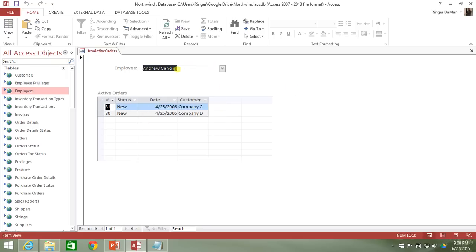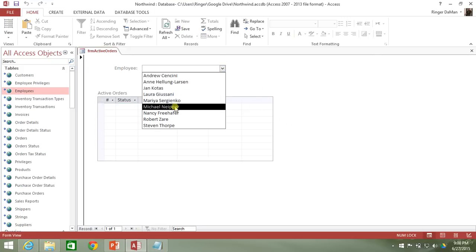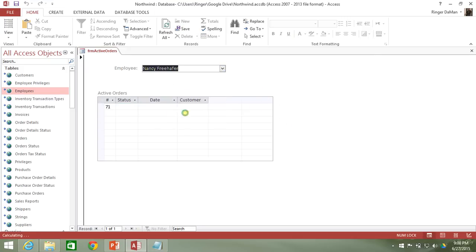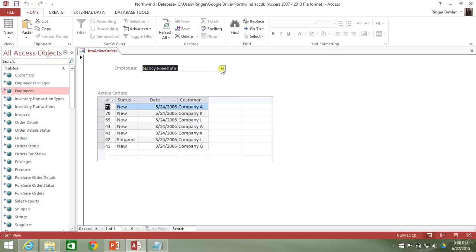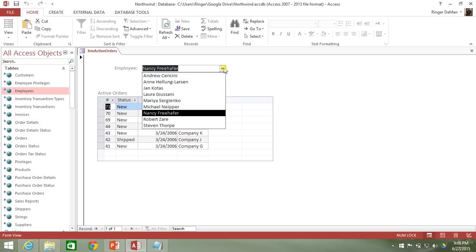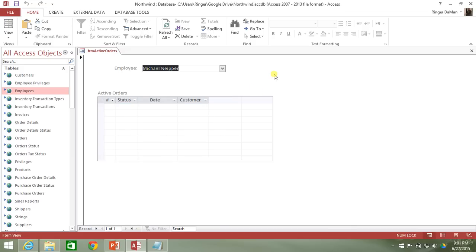Now, if I delete the employee out of here, hit enter, we can see that the active orders goes back to blank. So there you go. There is a functioning, fully functioning filtering of the sub form that is working off of the two different events that happen. One when the active form orders loads up and the other one is triggered when the combo box has some sort of selection.